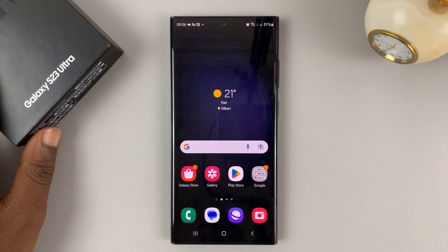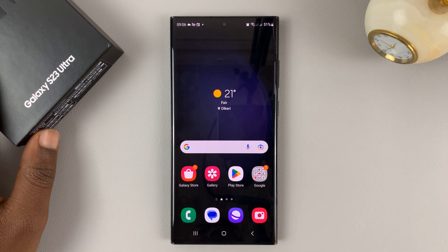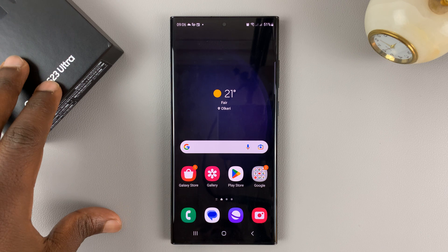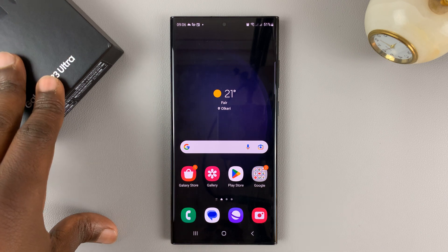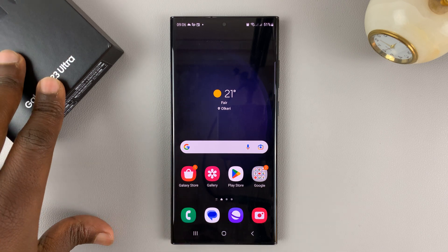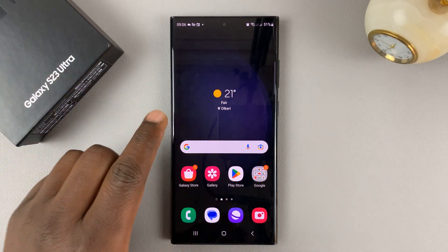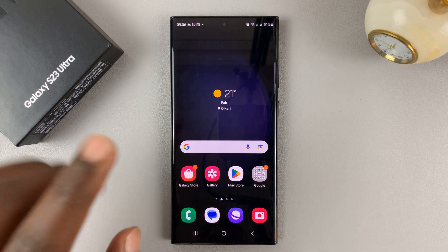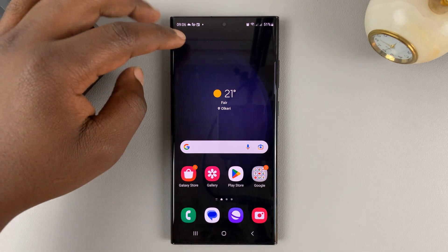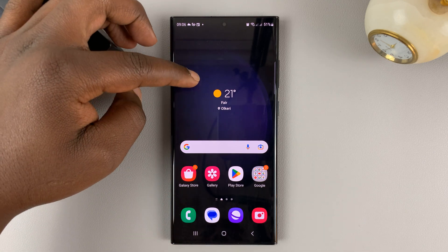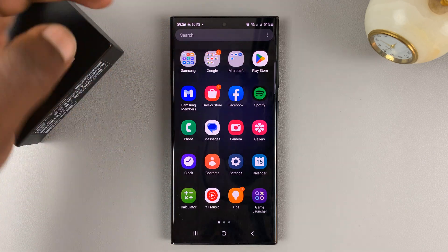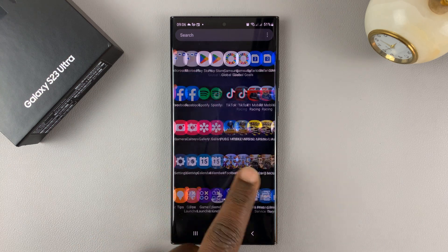I have the Samsung Galaxy S23 and I'll be showing you how to enable or disable the app drawer on this phone. Currently I have the app drawer enabled by default, and that allows me to swipe up to show the app screen.